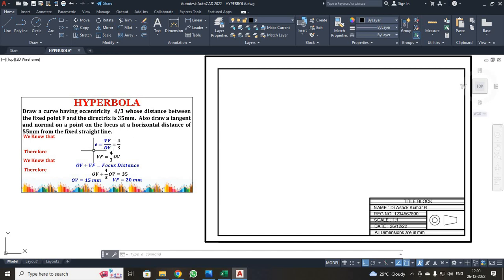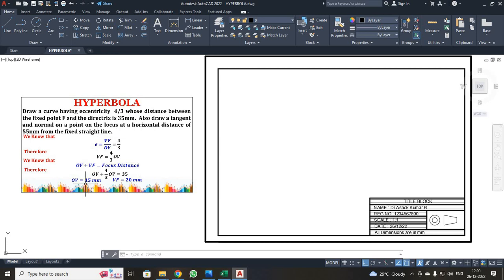We know the formula E equals VF by OV, which equals 4 by 3. Another formula: OV plus VF equals the focus distance. Using these two formulas, I have found the distance between the directrix line and the vertex point as 15 mm, and the vertex point to the focus point as 20 mm.